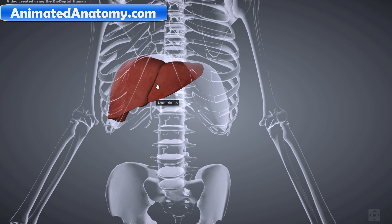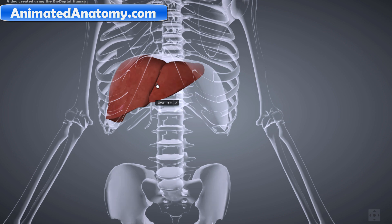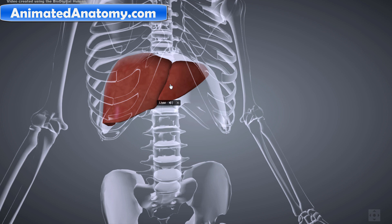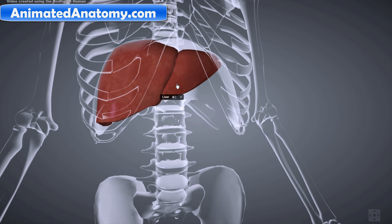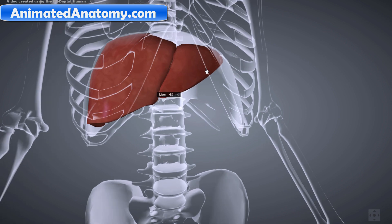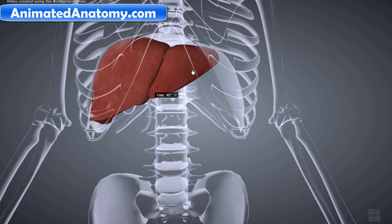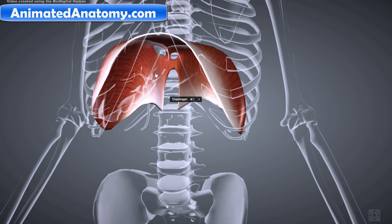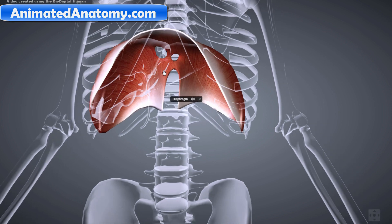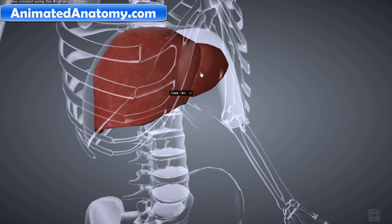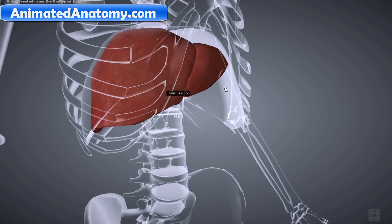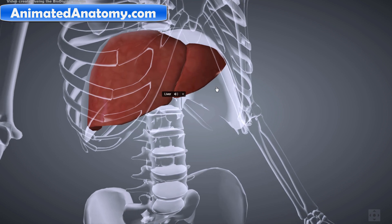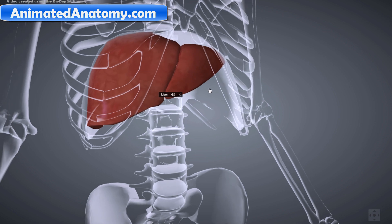The liver is a vital organ of vertebrates and some other animals. In the human body it is located in the upper right quadrant of the abdomen, below the diaphragm. The liver is a gland and plays a major role in metabolism with numerous functions in the human body.